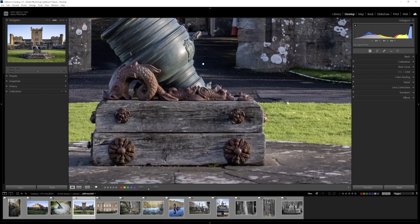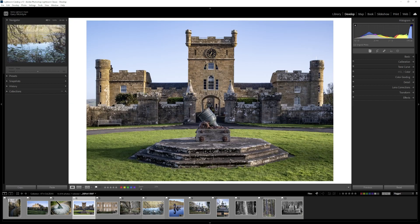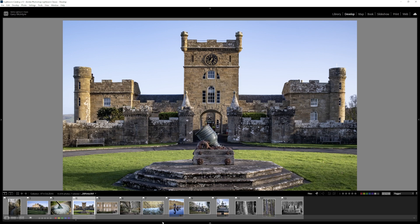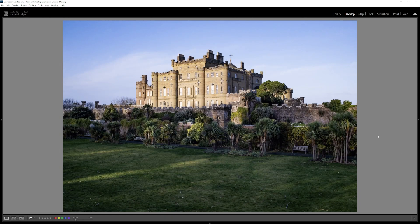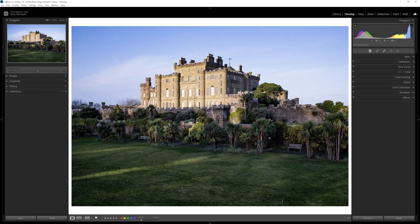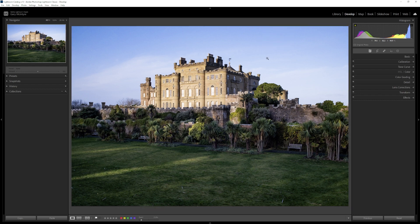I'm going to be looking at probably purchasing the full version of Capture One to see what that can do. Within Lightroom I really enjoy being able to create masks, especially for portraiture or skies — I find it really handy and you get great results with it. But at the moment it just seems to be how Lightroom renders the Fuji files and their sharpness that's a problem. I'm still at the very early stages of Capture One, and this is another reason for this video.